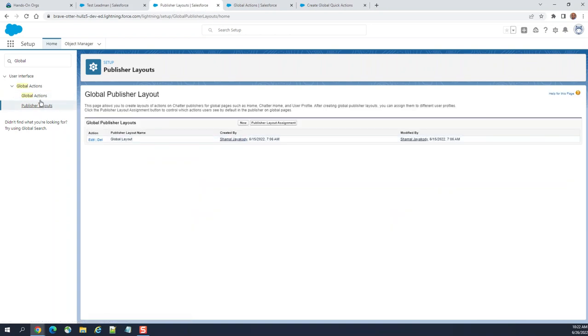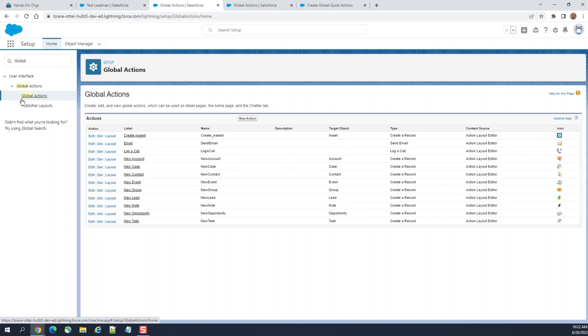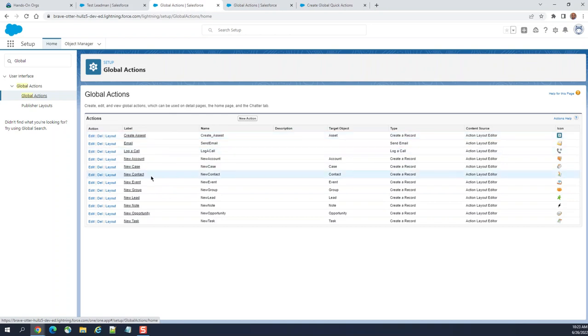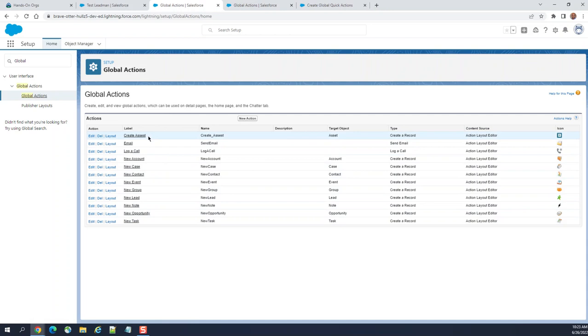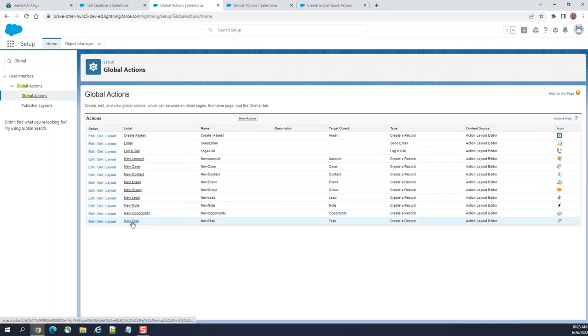Now don't worry about that. We are talking about the global actions. These are the existing global actions out of the box: create an assessed, email, create a log, and so forth. Let's look at the email existing one.